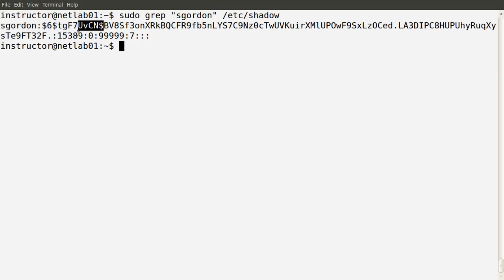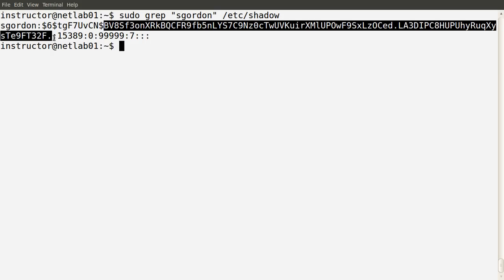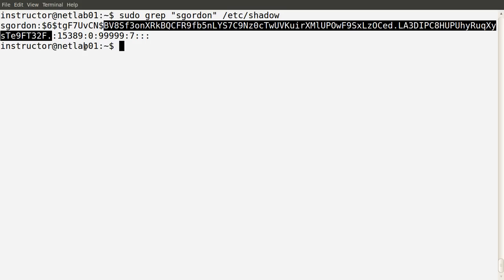Another reason for using the salt is to stop people who have access to the shadow file from looking up and finding the password based on the hash value by using large tables of pre-computed hash values — rainbow tables, for example. The next field is the hash value itself. The first subfield was the hash algorithm, then the salt, and then this long random string is the hash value, from taking the user sgordon's password, concatenating it with the salt value, and taking the hash of that. The hash value is stored here.